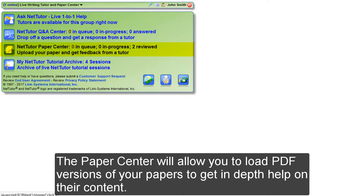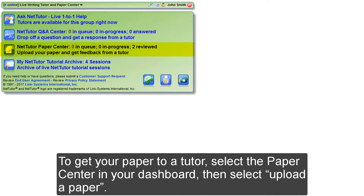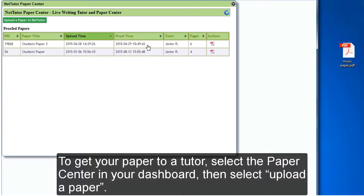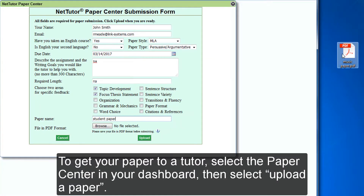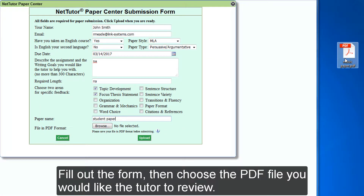The Paper Center will allow you to load PDF versions of your papers to get in-depth help on their content. To get your paper to a tutor, select the Paper Center in your dashboard, then select Upload a Paper, fill out the form, then choose the PDF file you would like the tutor to review.